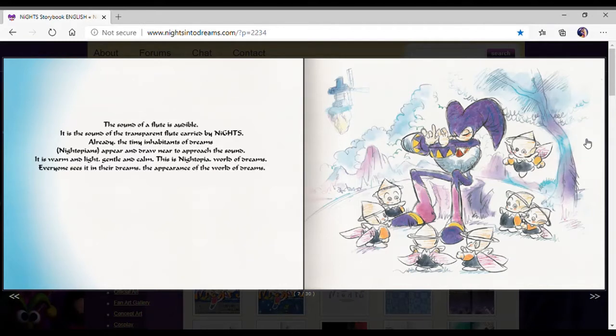I think those Nightopians are adorable in this book. I will agree on that.